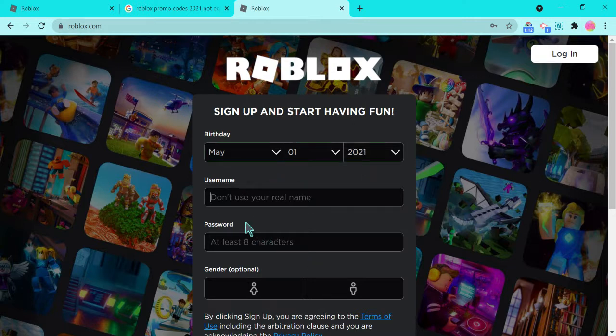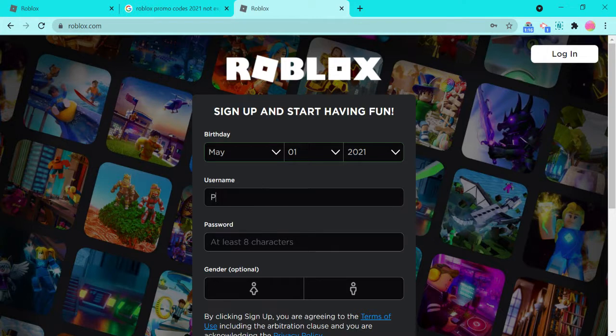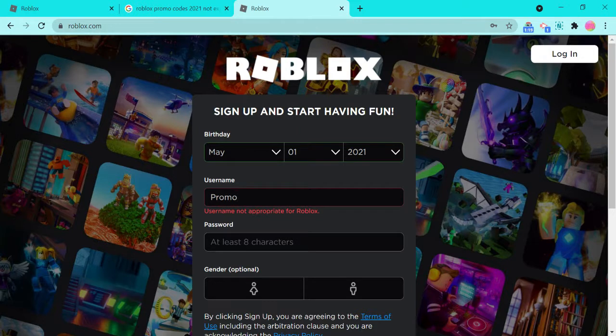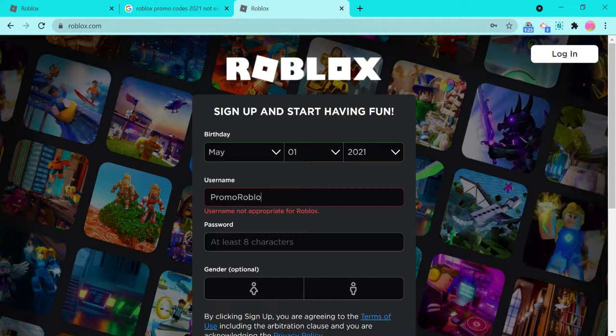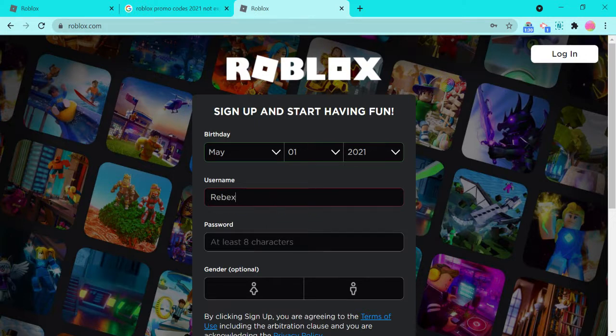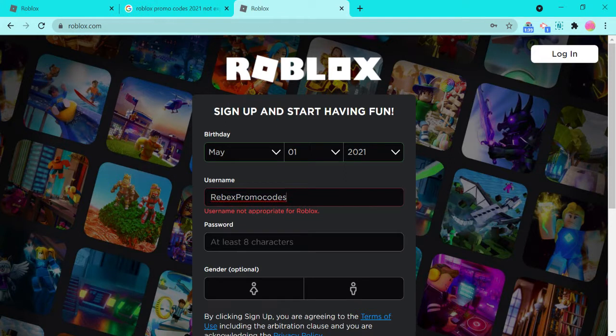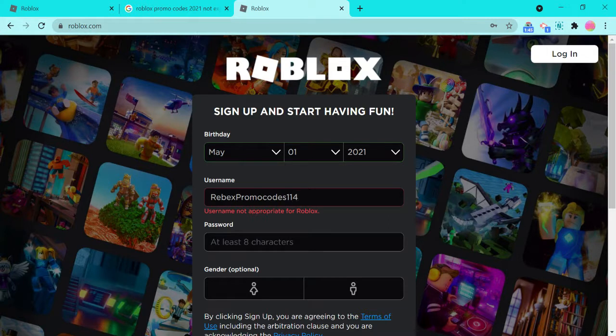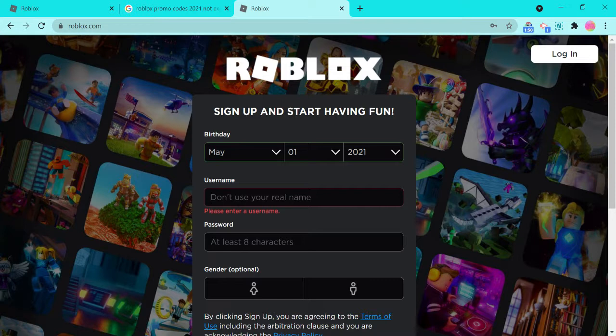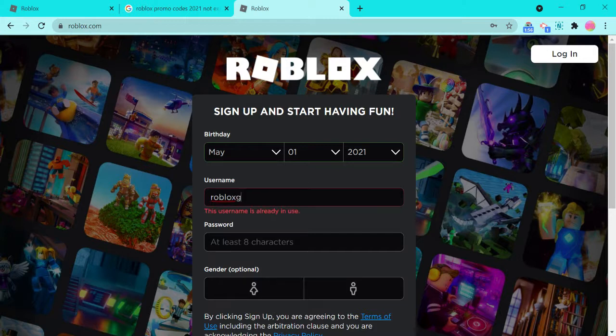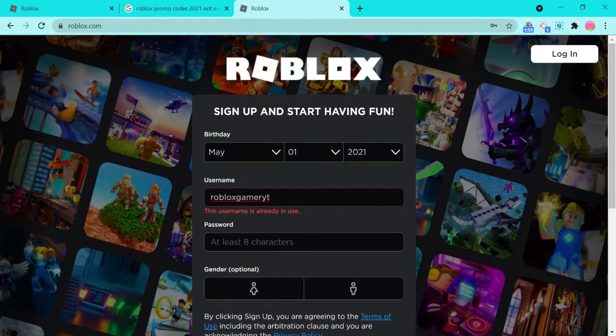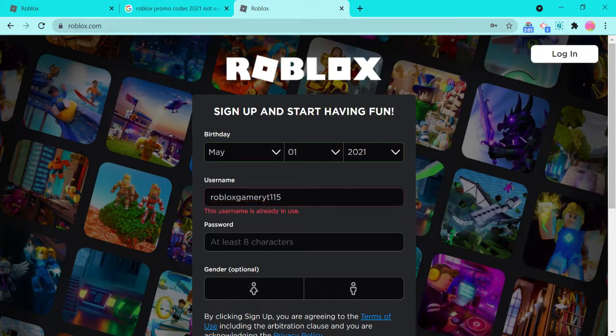And the username, let's say promo Roblox, promo codes 114, Roblox gamer YT.